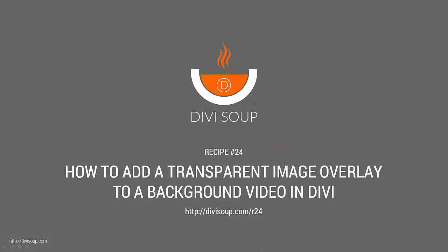Hello, my name is Michelle Noonan from DiviSoup, and in recipe 24 I'm going to show you how to add a transparent image overlay to a background video in Divi.